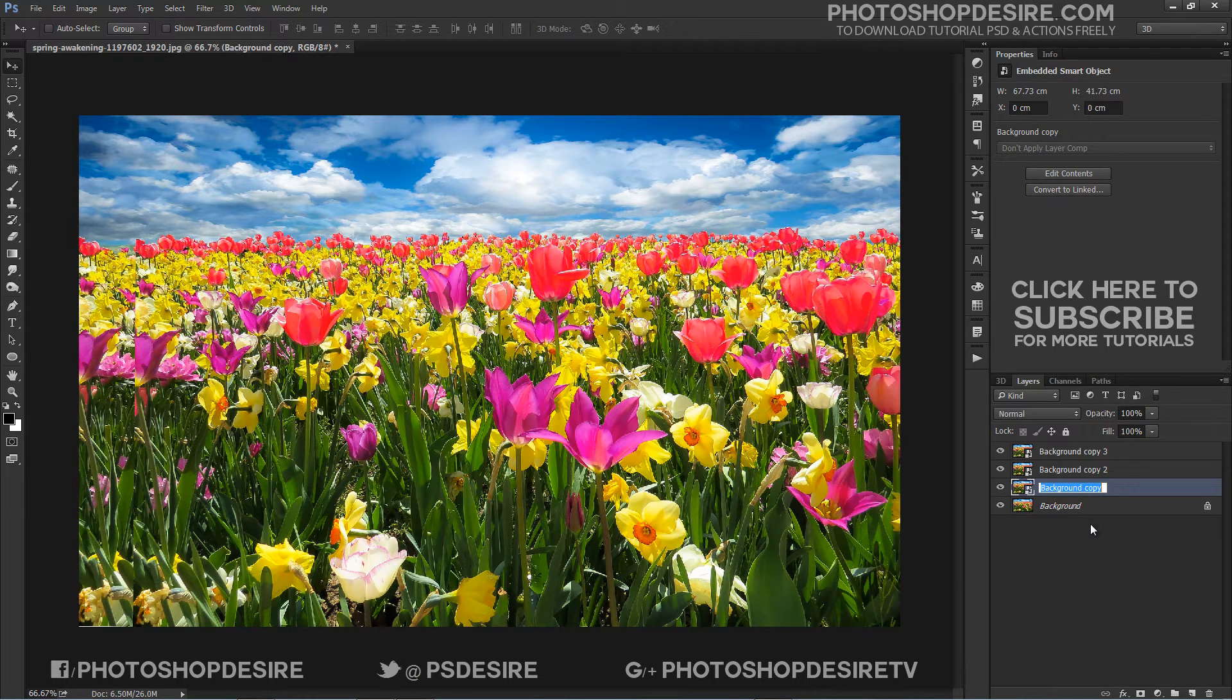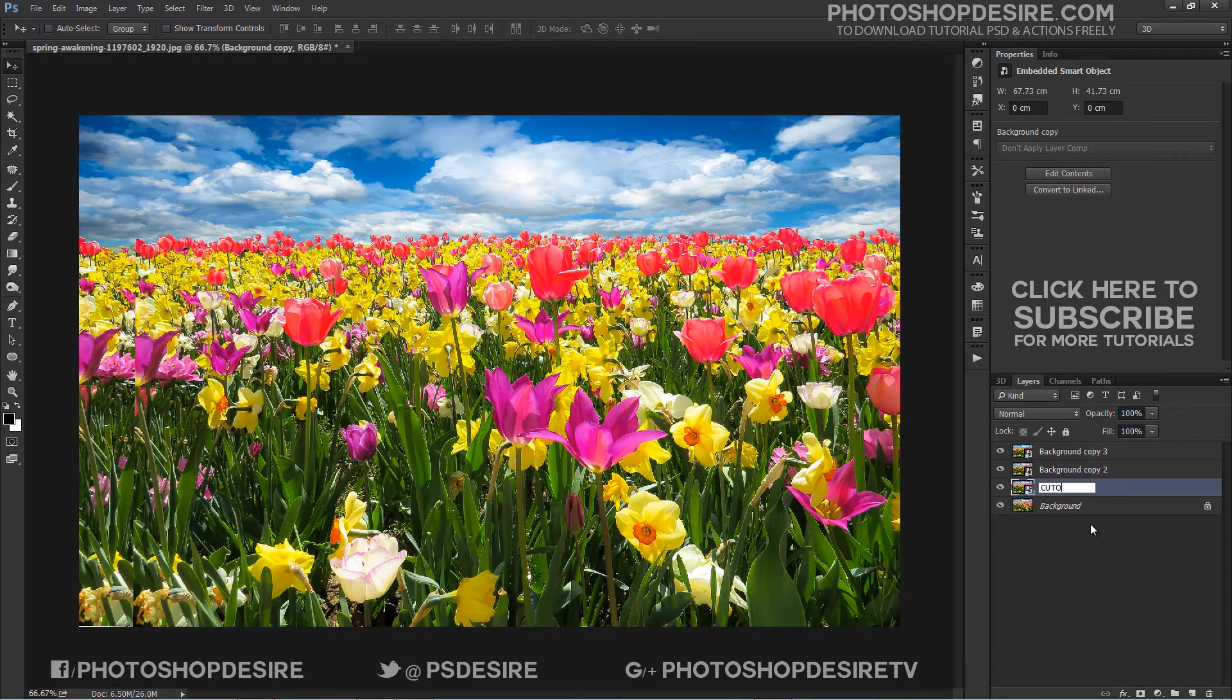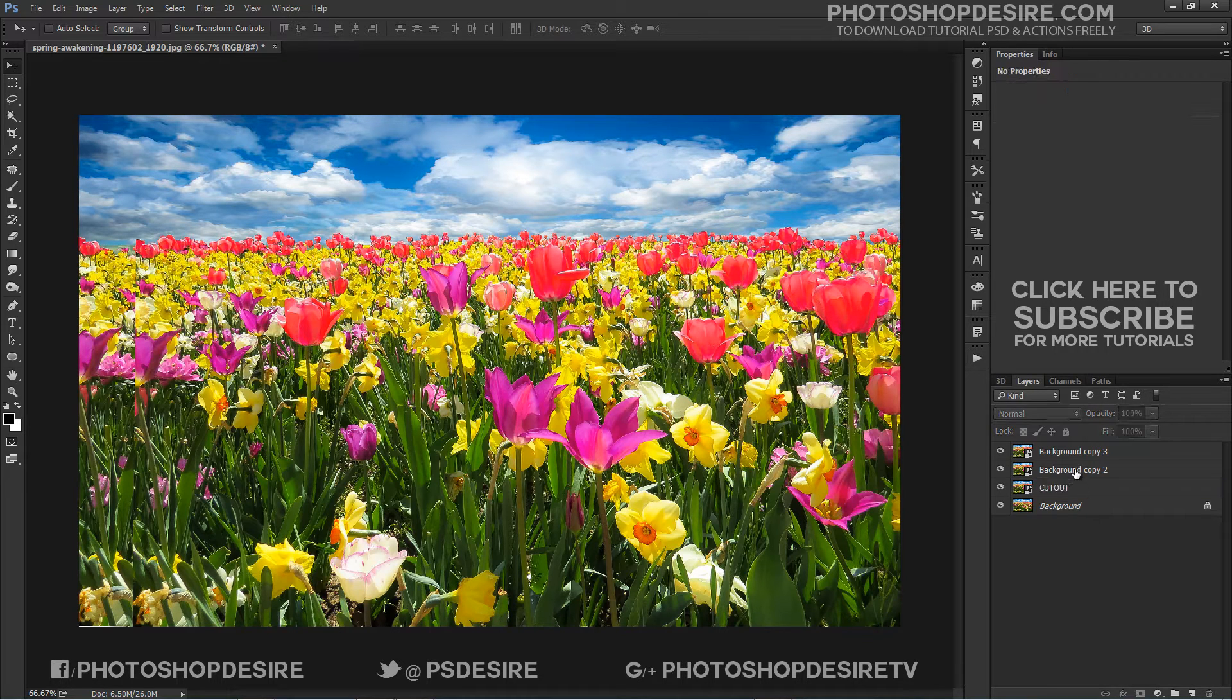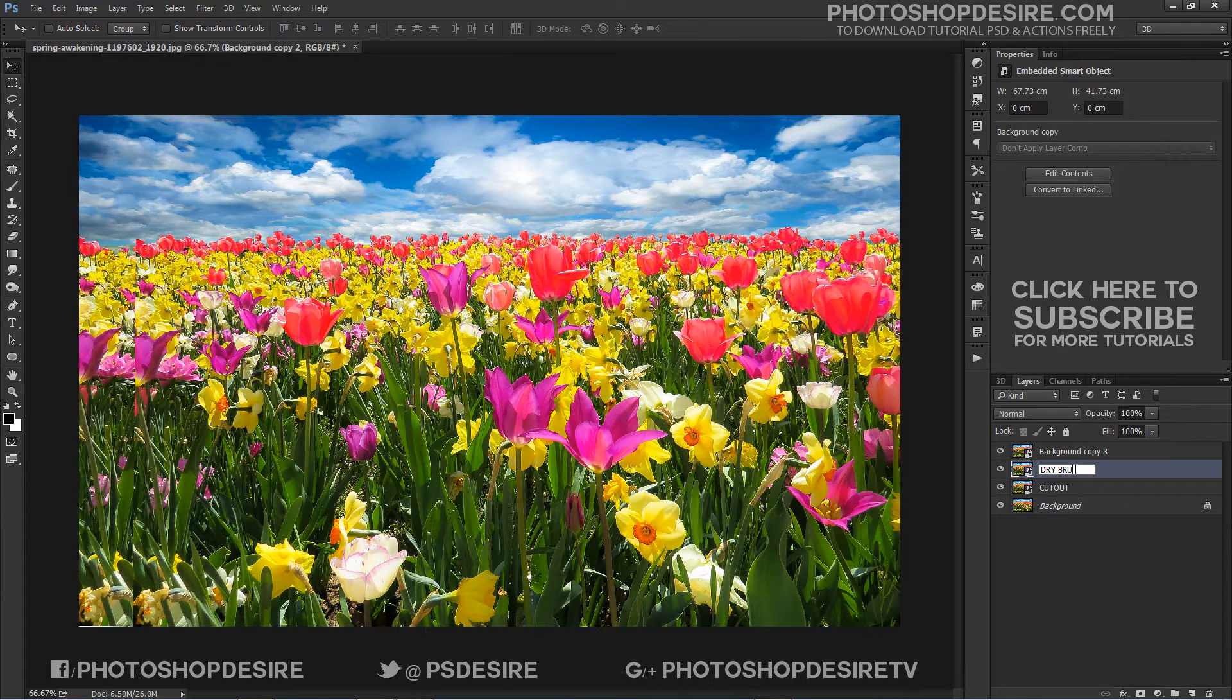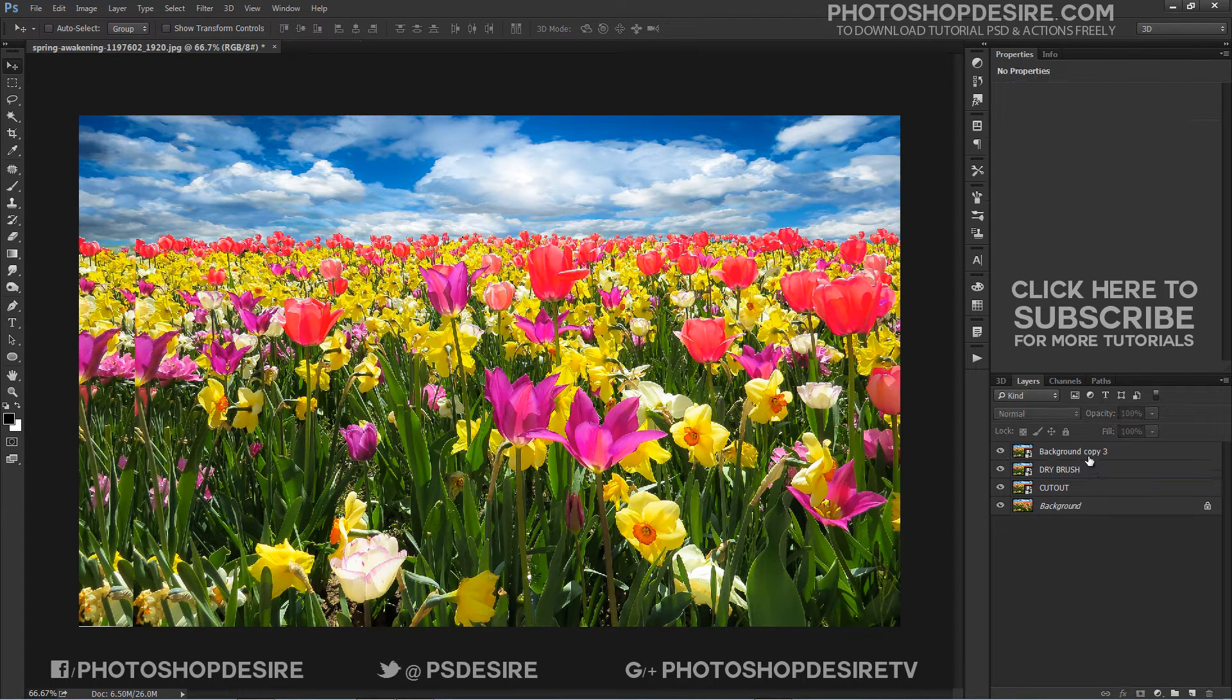Rename the layers to Cutout, Drybrush and Median, because based on these filters, we will create the watercolor painting effect.